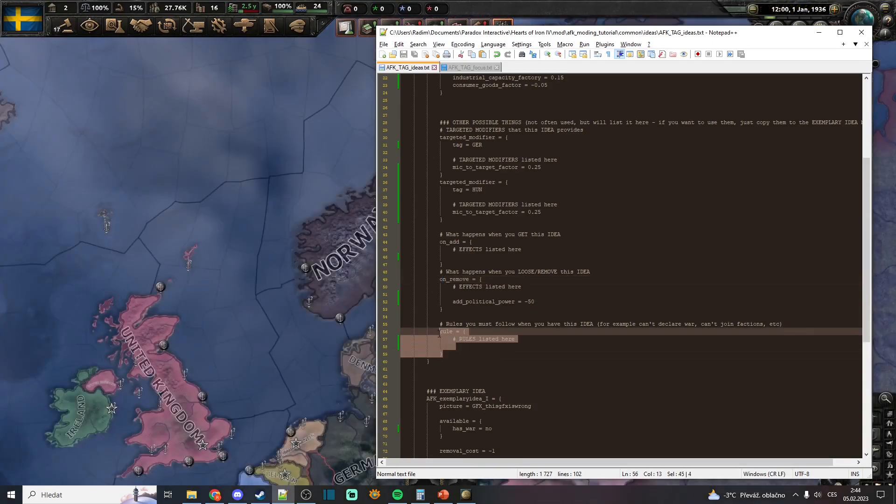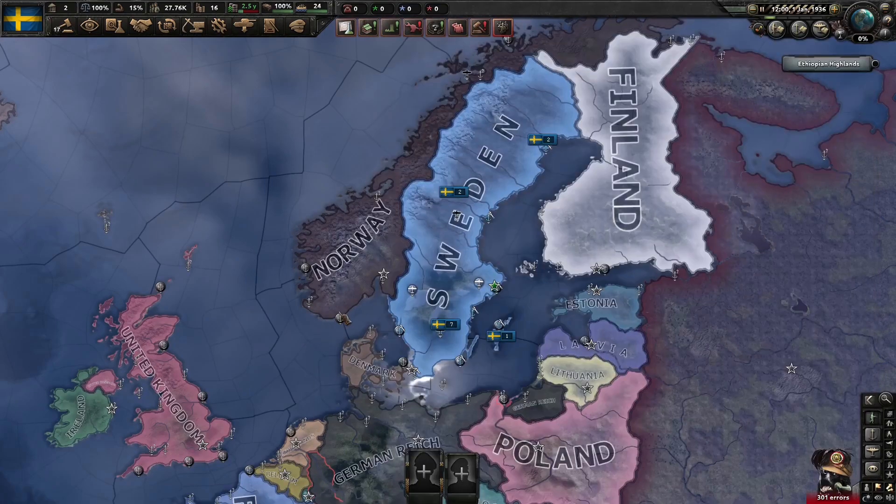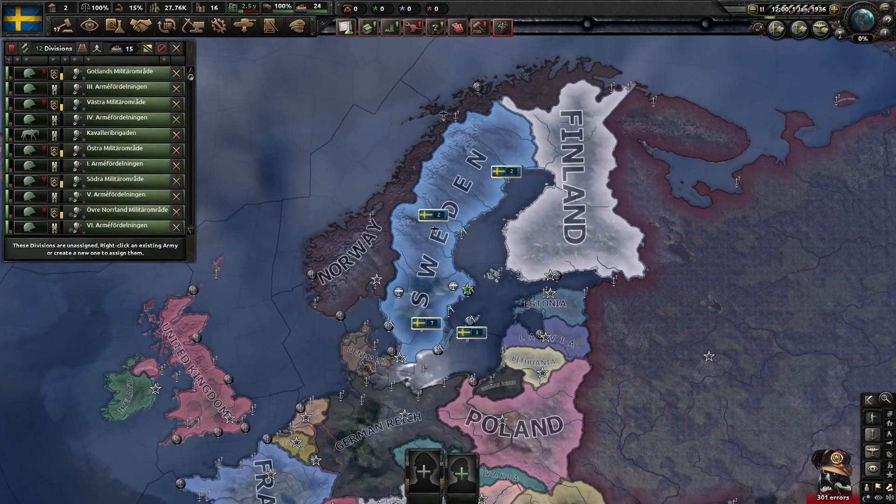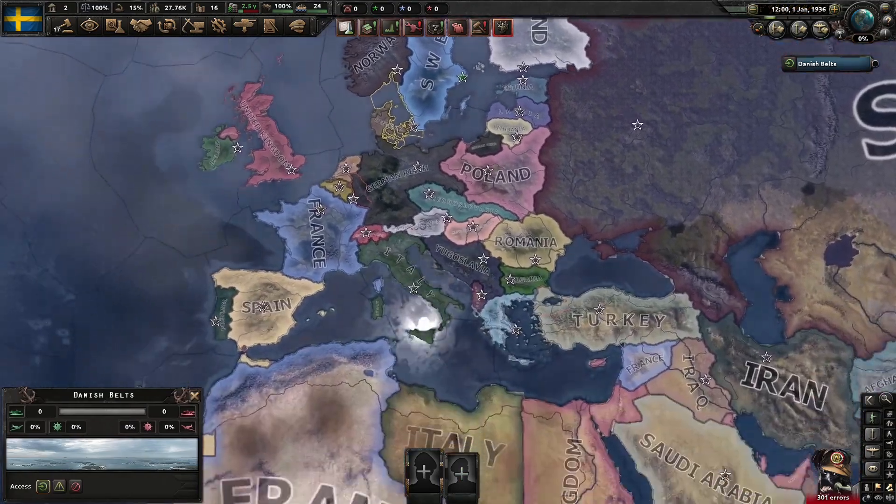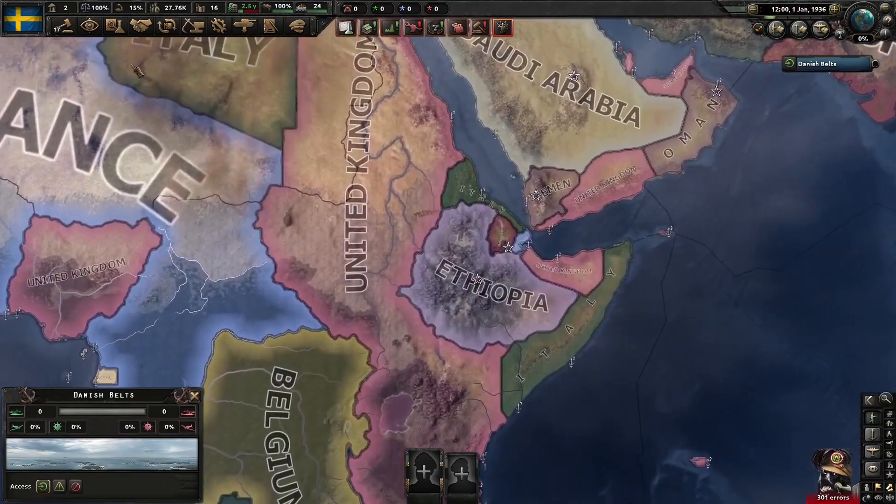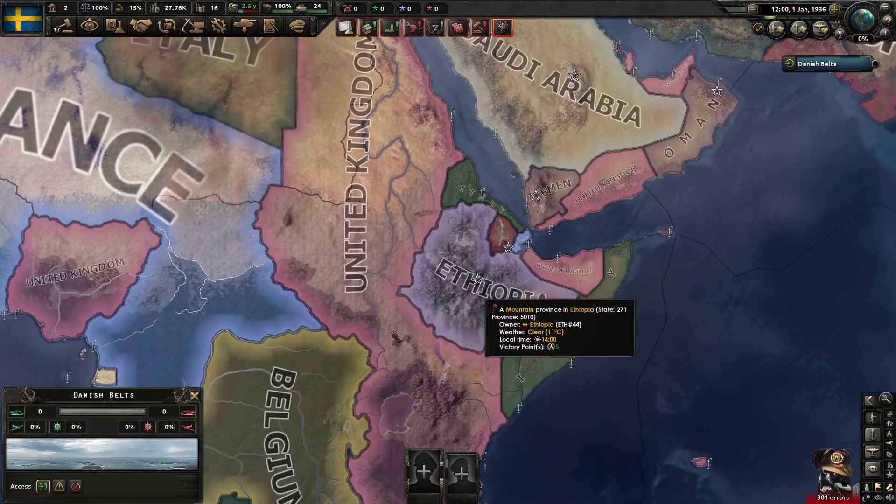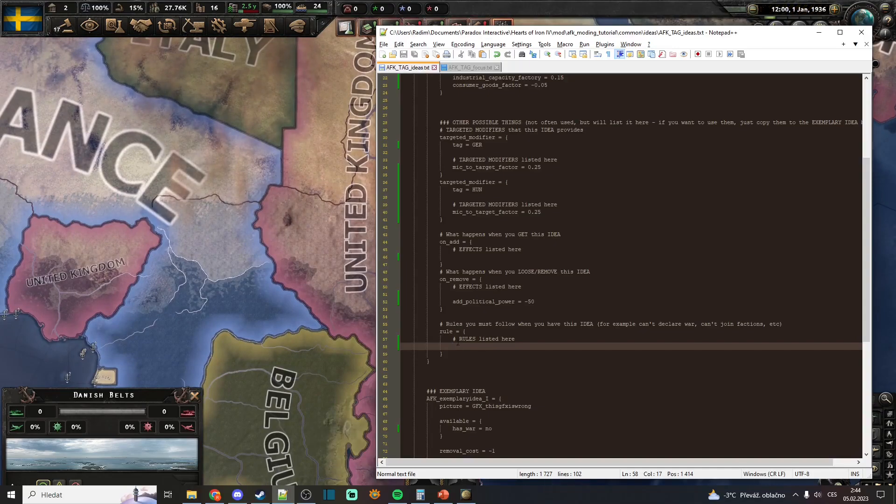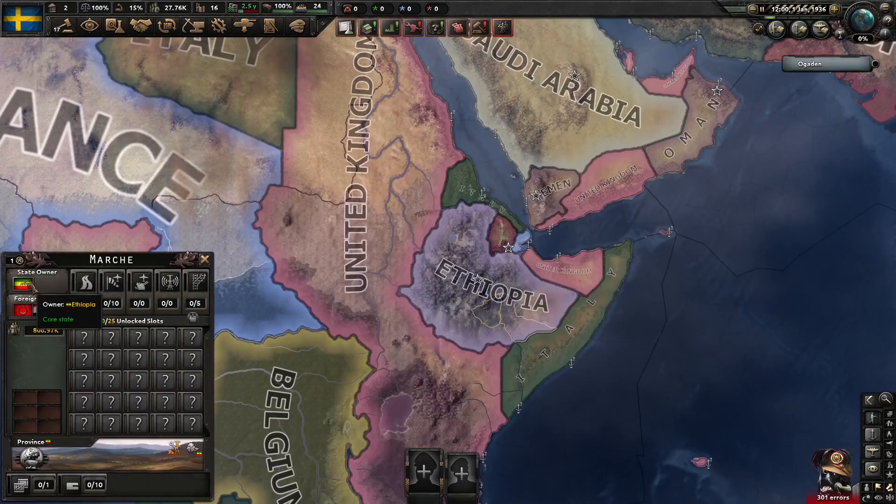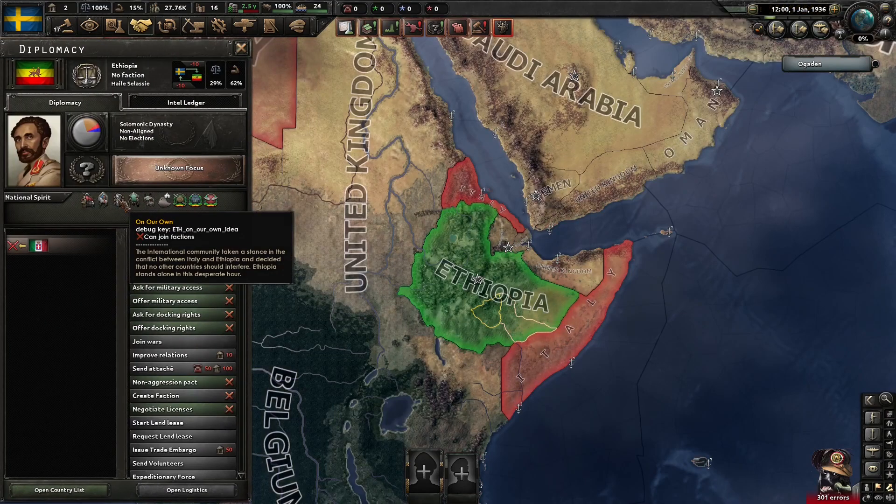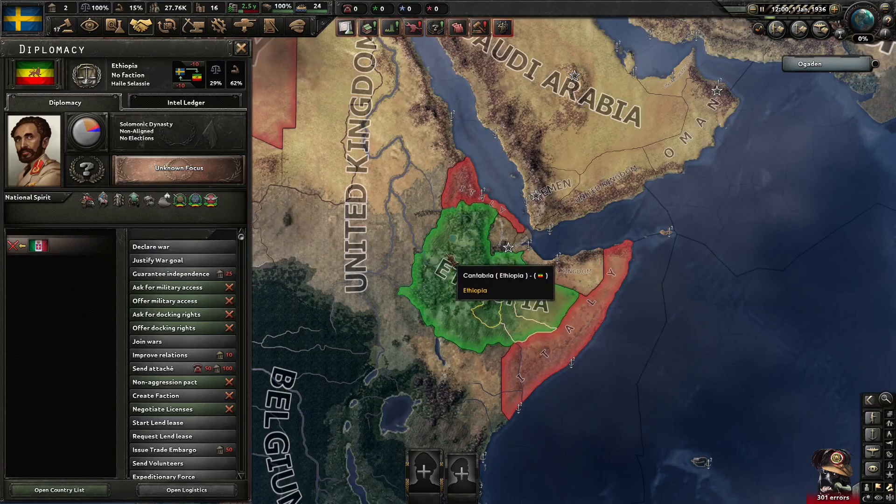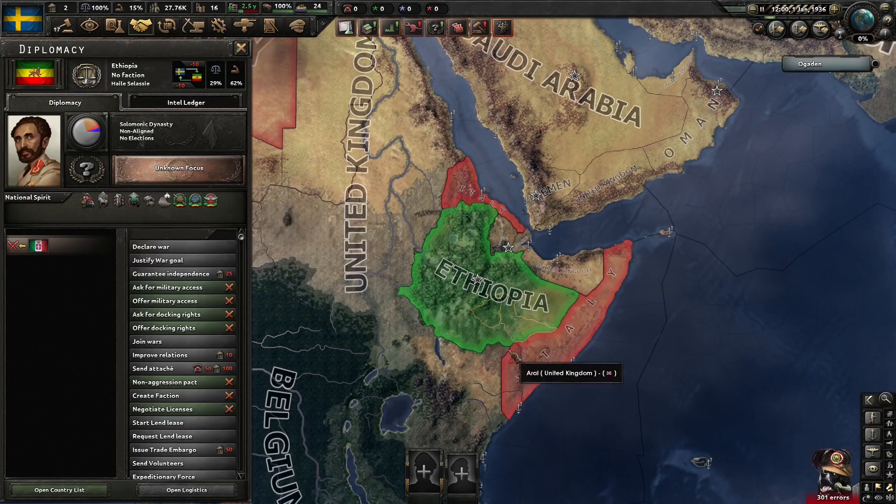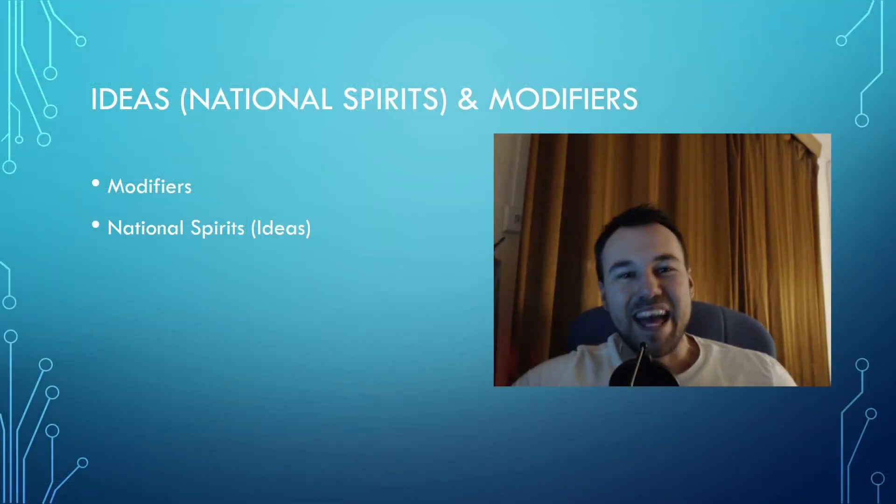And then you have the rules. Rules are basically what the country can do. When we take a look, if we wanted to add some rule to our national spirit, we would go for example to Ethiopia and you can see that it has rule can_join_faction. So you would just go to the vanilla files and copy that rule to your national spirit. And that's basically all of it.